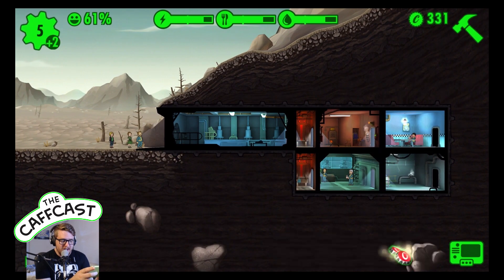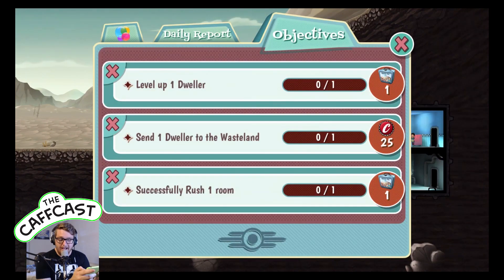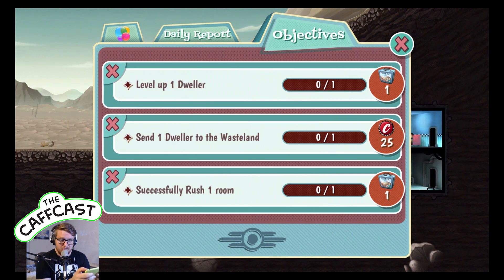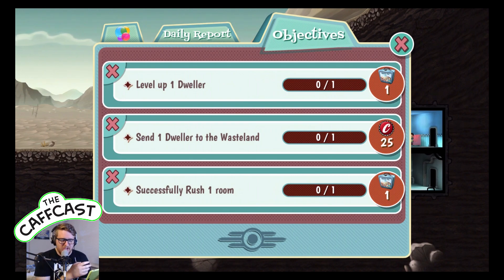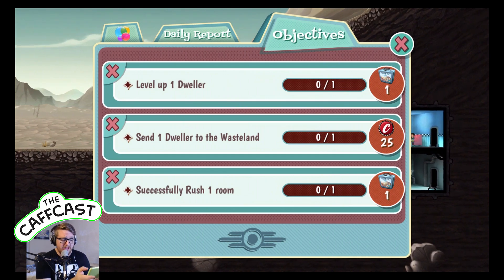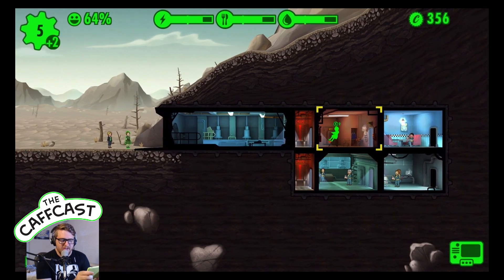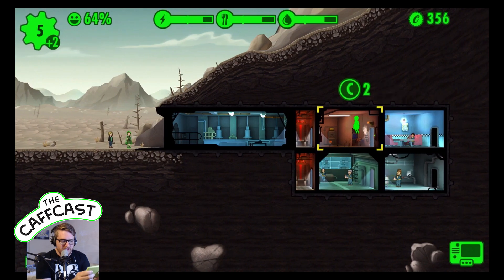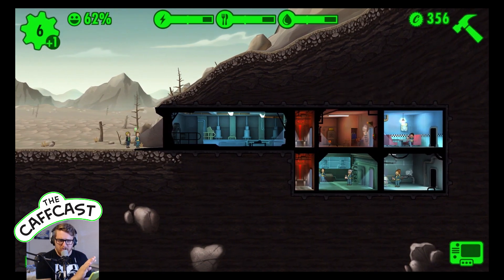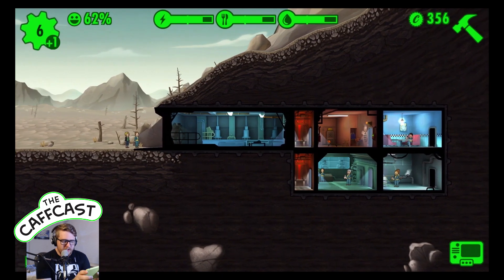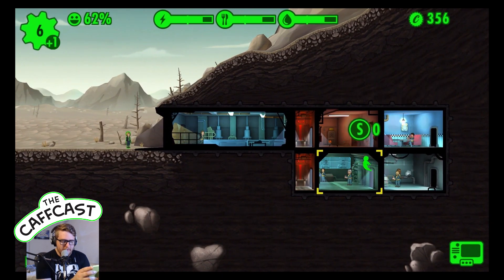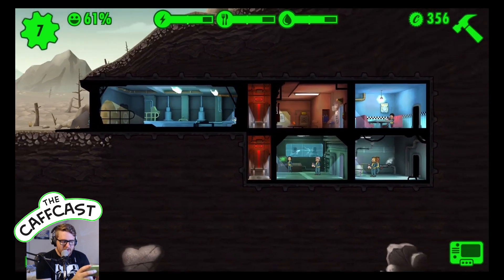Achievements are tracked here, and you get either caps or, excitingly, lunch boxes. Lunch boxes are the unlocks - it's the way you can pay money to get slightly better at the game, but you don't need them at all. You get them while completing objectives, and they unlock cards that give certain benefits. We need to get this last person inside the vault - he's actually really good at working in the diner.